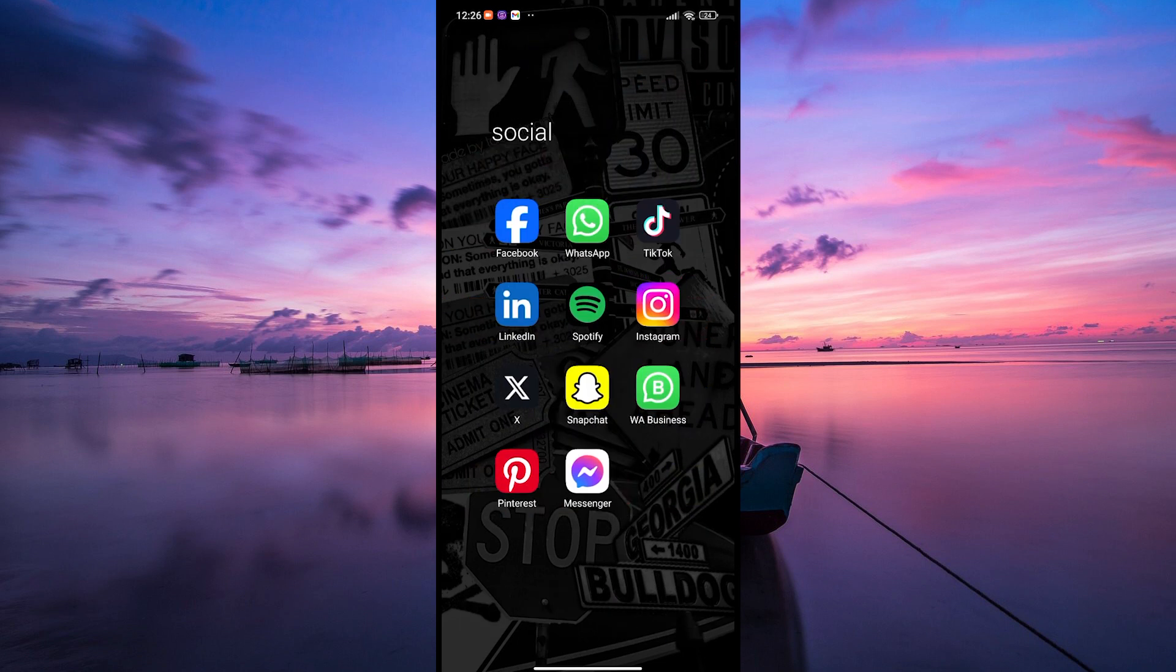Memories are a wonderful way to revisit your saved snaps and stories. So let's dive right in.